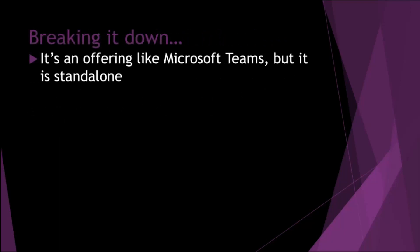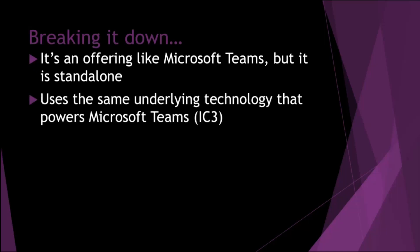So if we just break it down a little bit, it's effectively an offering like Microsoft Teams. People might say it's a white label Teams and it works like Teams. It has the same features and functionality. Some of that is actually true, but it's using the same underlying technology as Teams, something called IC3. That is a platform that both Teams and ACS rely on for things like traffic traversal, translations, setting up of meetings.